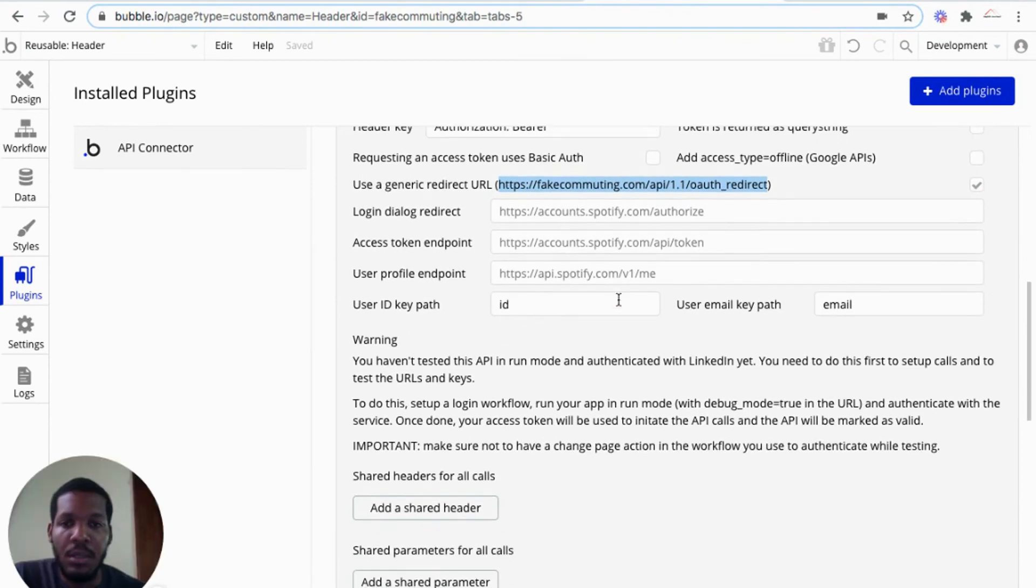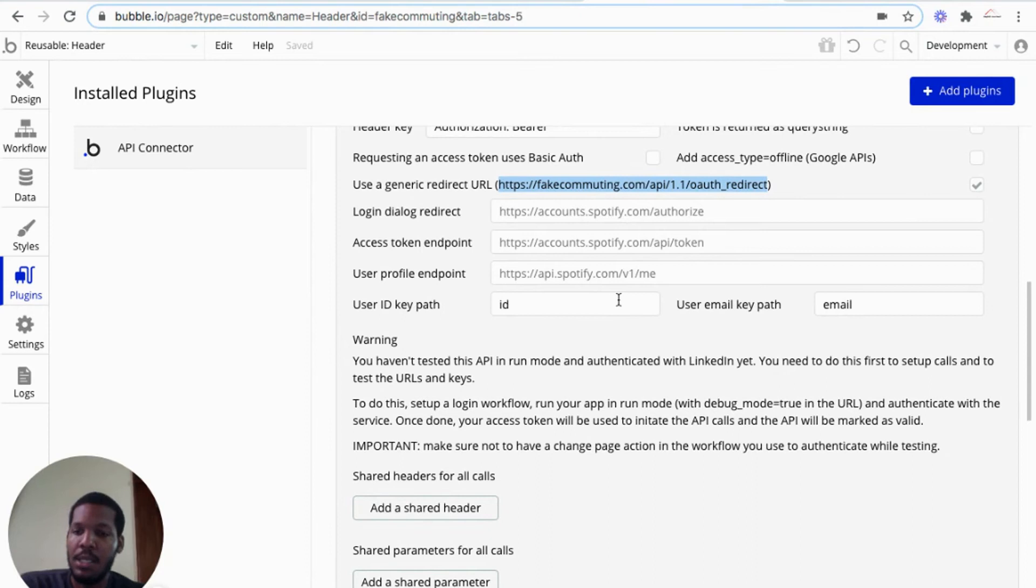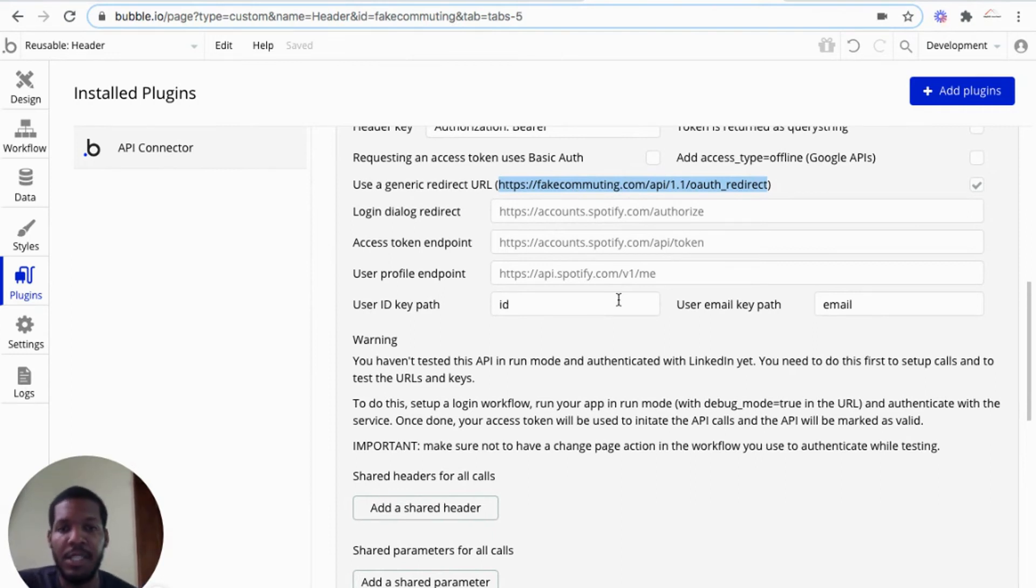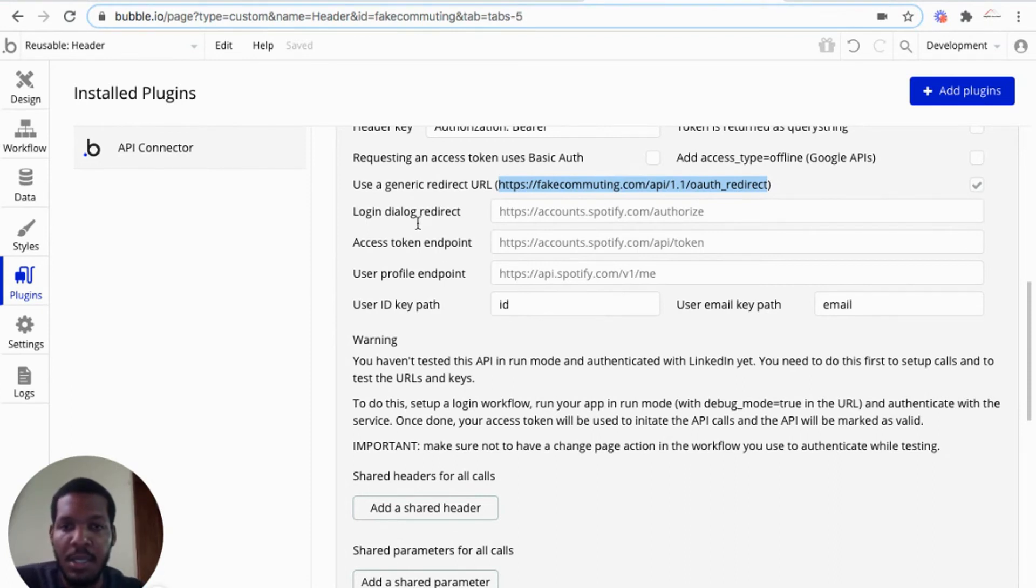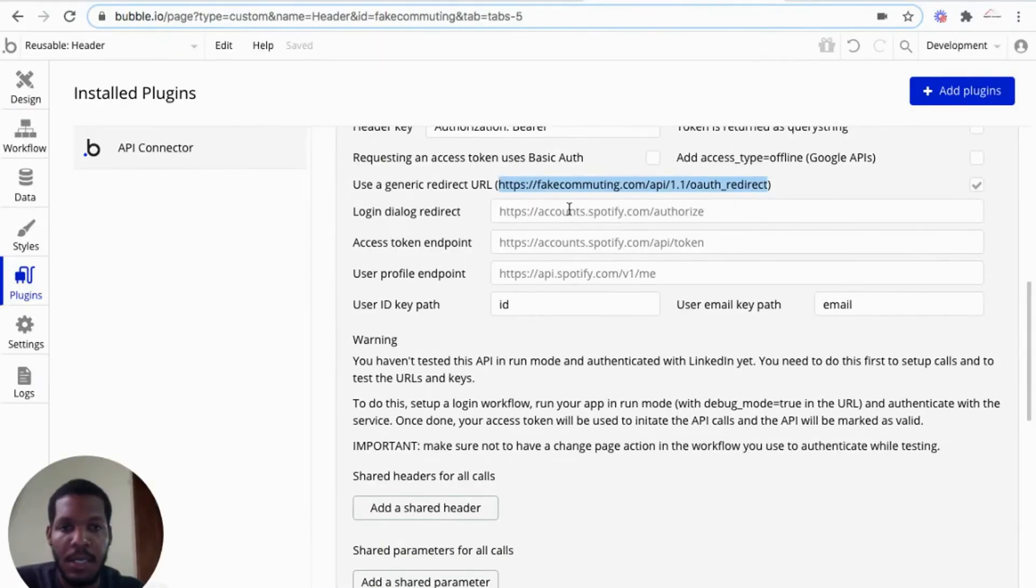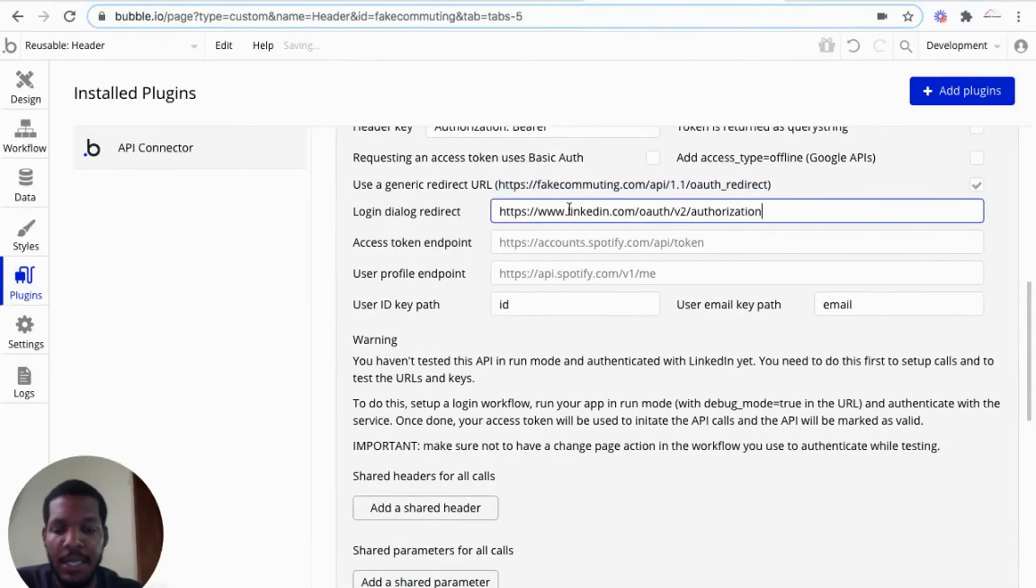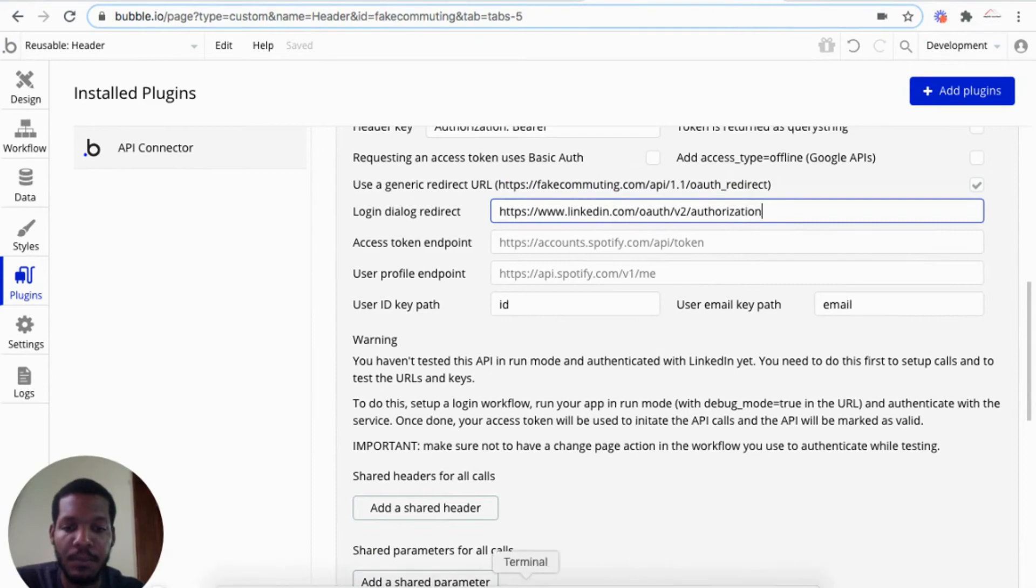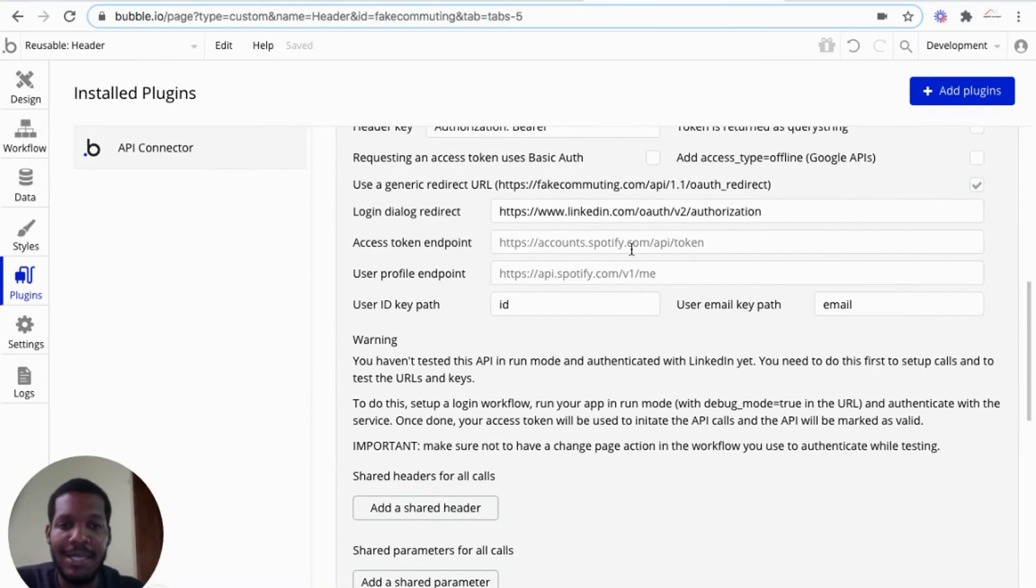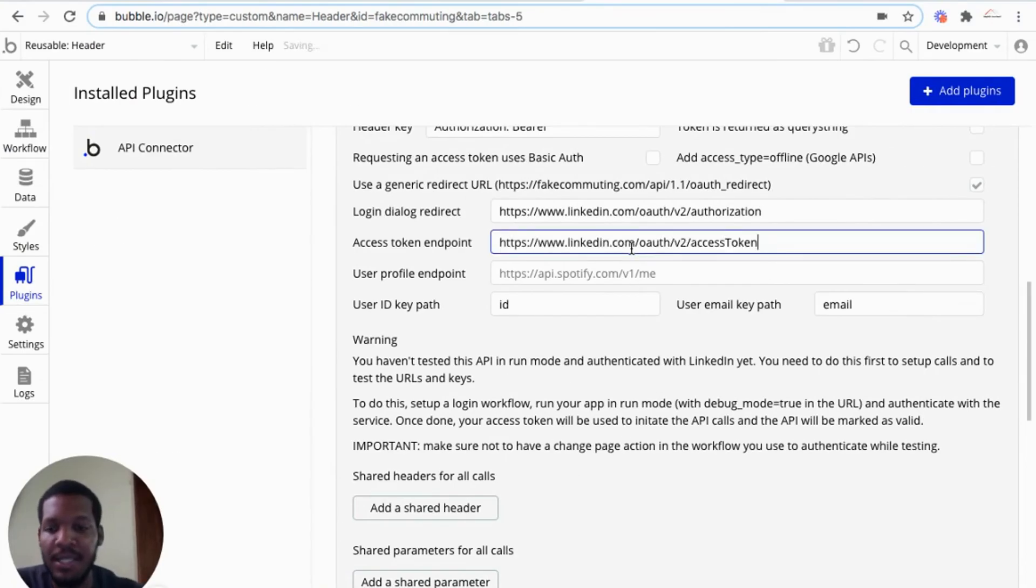So we need to call on LinkedIn's API over the internet, over HTTP. So we have a couple of URLs that we need to input. The login dialog redirect. I have made a note of them here. And I'll place them in the video description below so that you have access to them.